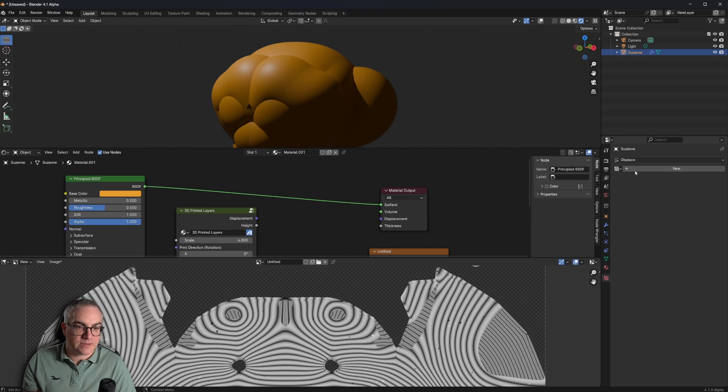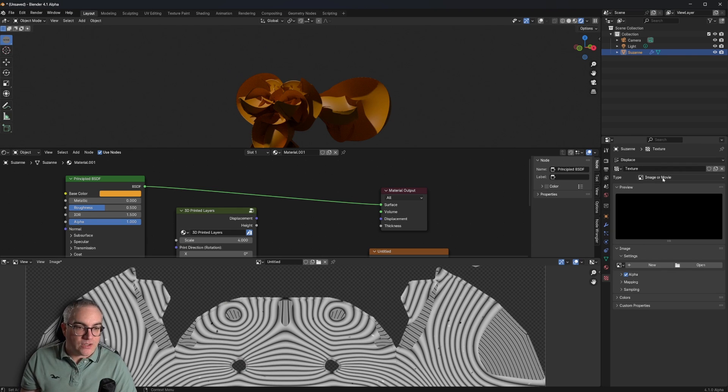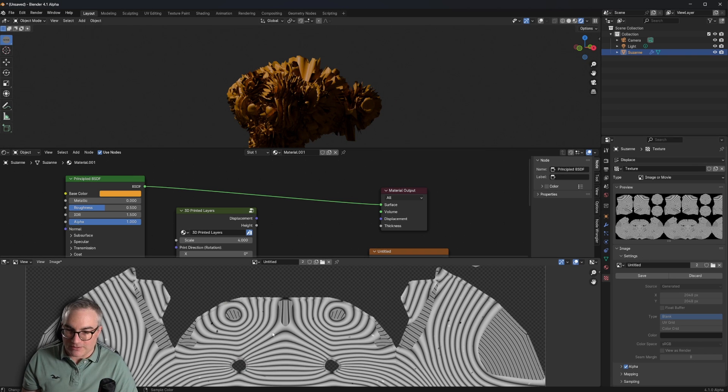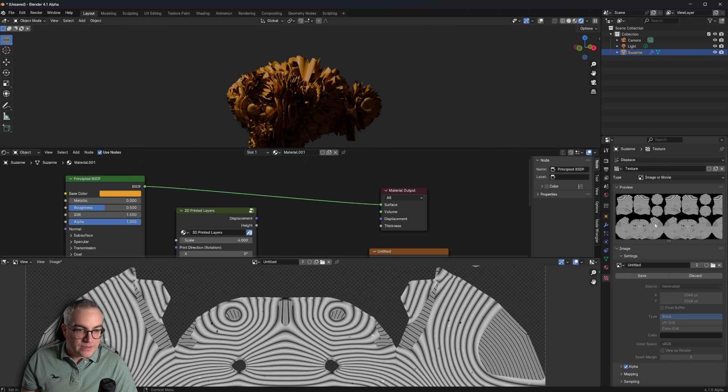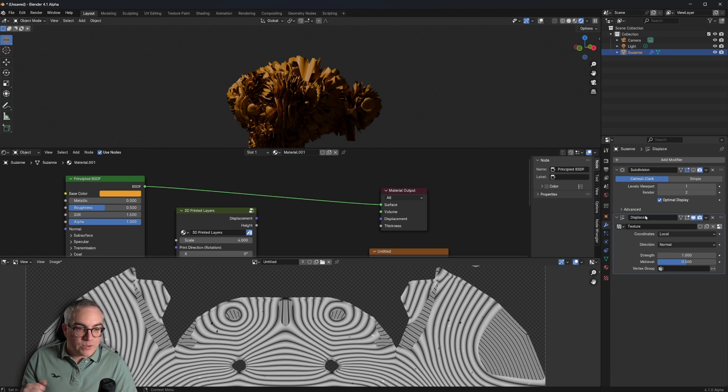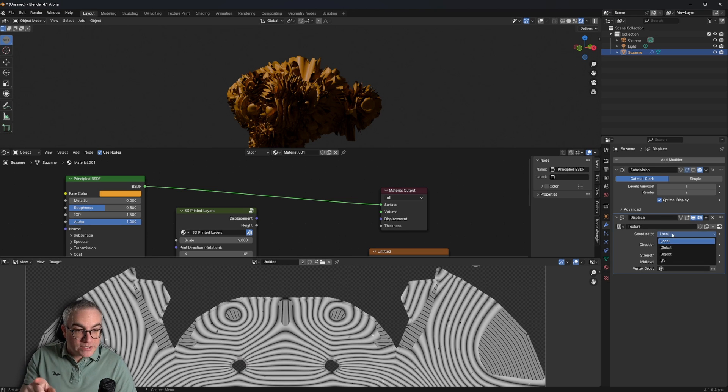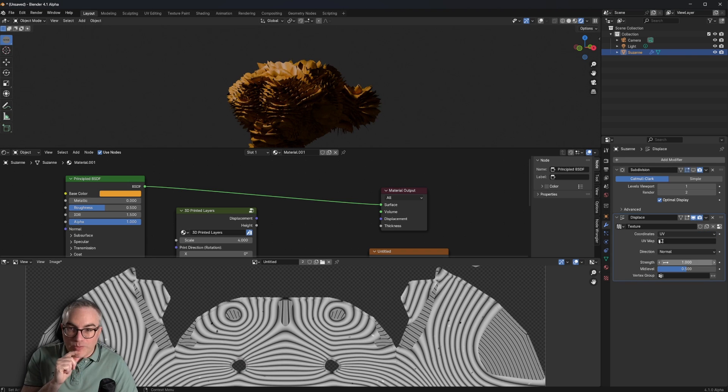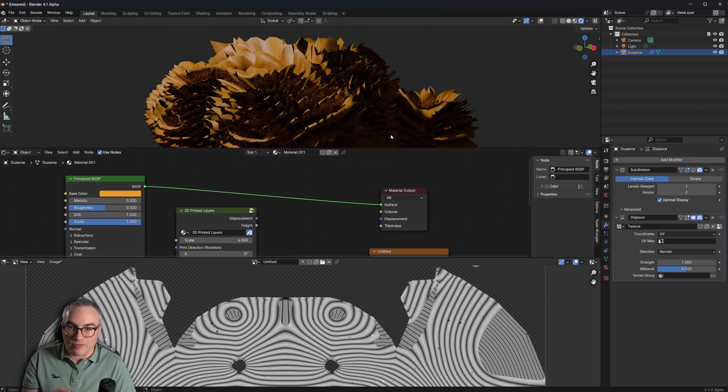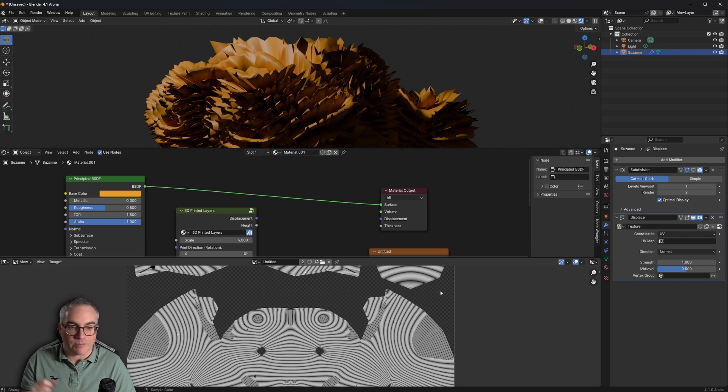The displace modifier is based on a texture. We already have an image, but it's not a Blender texture. We have to create a texture first. So we go to the texture tab. New gives us a new texture based on an image or a movie. That's fine. We take our untitled, which is this thing here. And yeah, so we have a displacement.